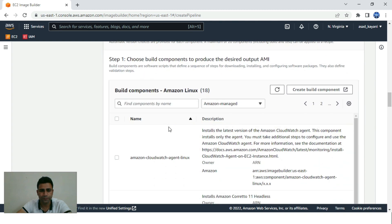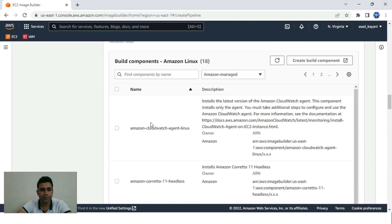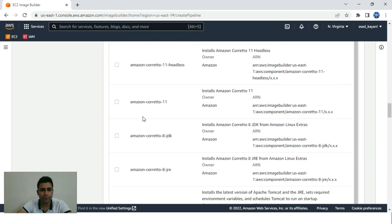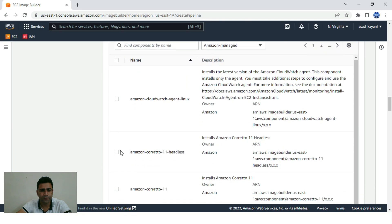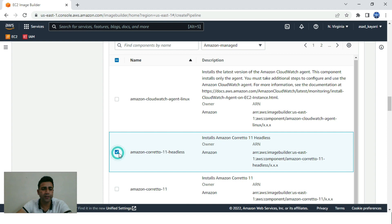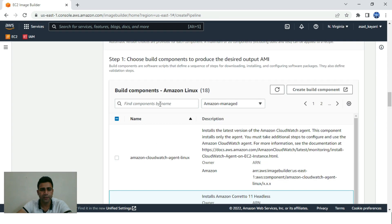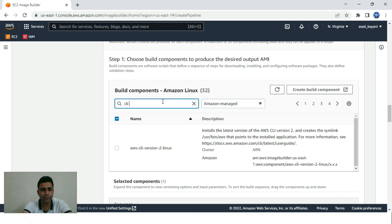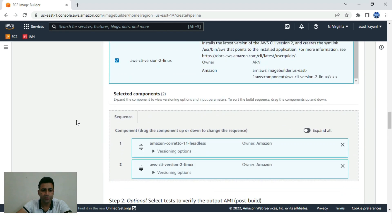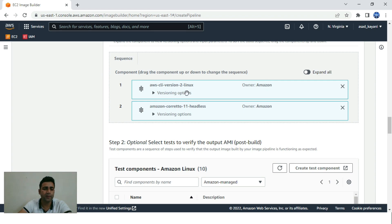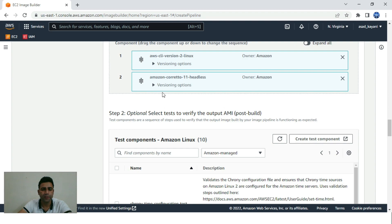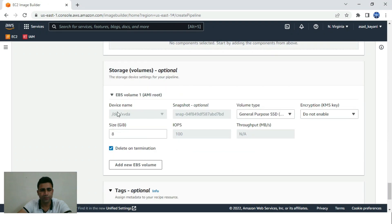These are the components that may be included in our AMI. We'll select Java — this will use Amazon Corretto 11 headless — and also AWS CLI variant 2. We can reorder the sequence: first install CLI variant 2, then it will automatically install Java 11 headless.